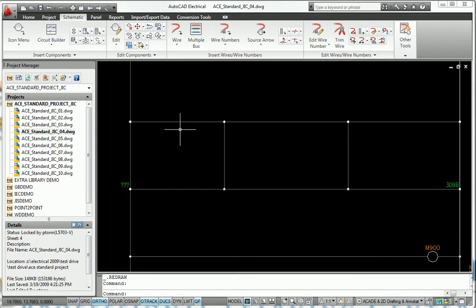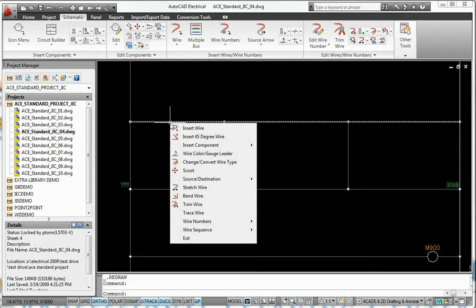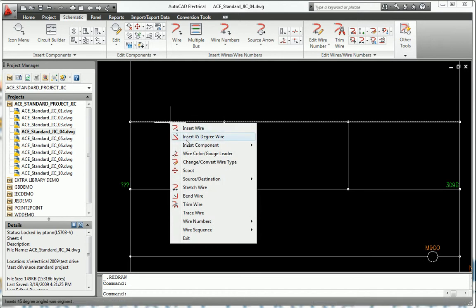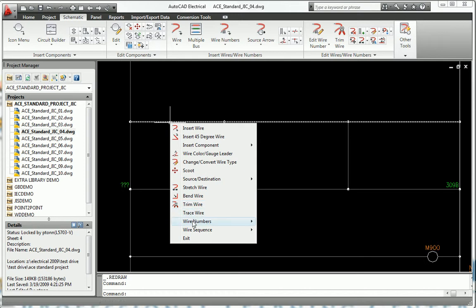AutoCAD Electrical offers productivity gains of up to 80% over standard AutoCAD. Using tools that are purpose-built for controls design gives you a competitive edge by saving you hours of effort.